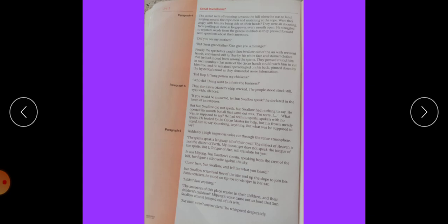Son's Vello scrambled free of the kite and up the slope to join her, panic stricken. Panic stricken means khauf zaari hona. He stood on tiptoe to whisper in her ear. I did not hear anything. But Mipping rejoiced. Rejoice means khush hona.